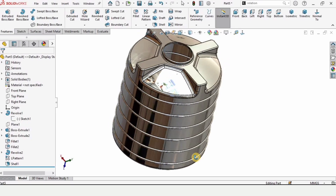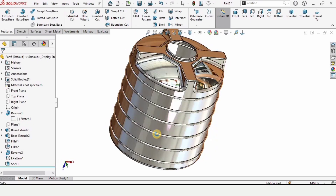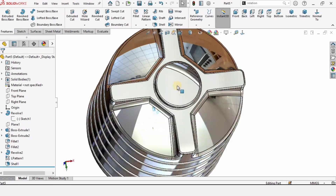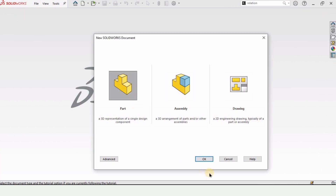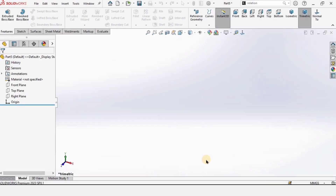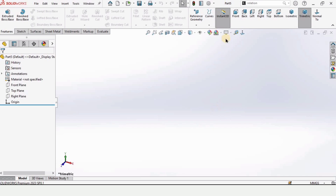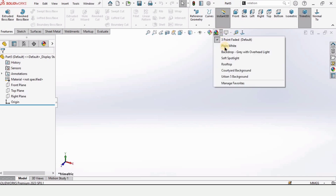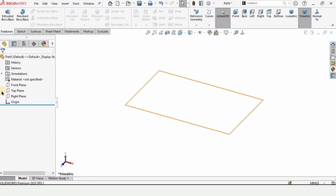Welcome to this SolidWorks tutorial. In this tutorial I will explain how to model a water tank in SolidWorks. Let's begin — click on Part and click OK, and here select MMGS or millimeters as the unit.